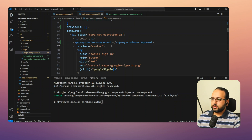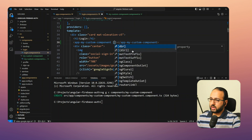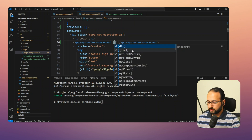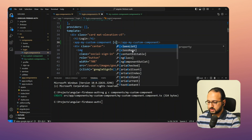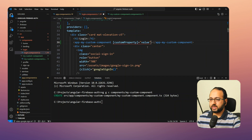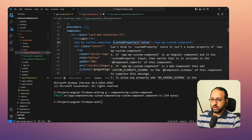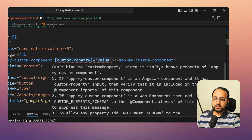We have the custom component we added previously. Let's say we try to add a property to it — for example, 'customProperty' — and we have a value we're trying to assign to it. When we look at this, we get the error: 'can't bind to customProperty since it isn't a known property of app-my-custom-component'.